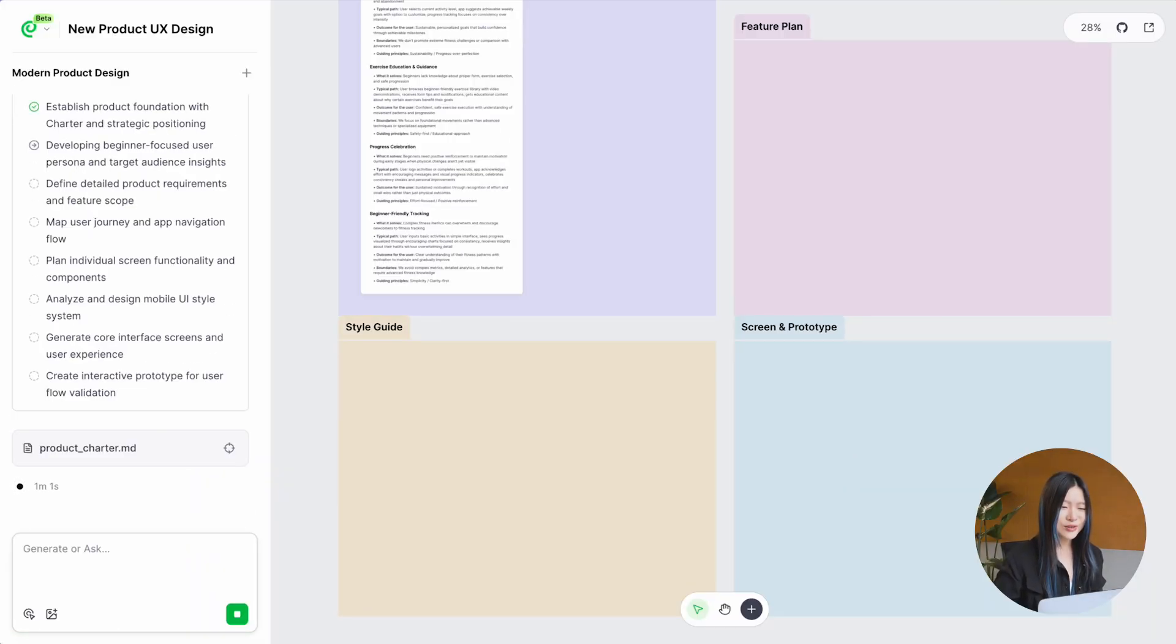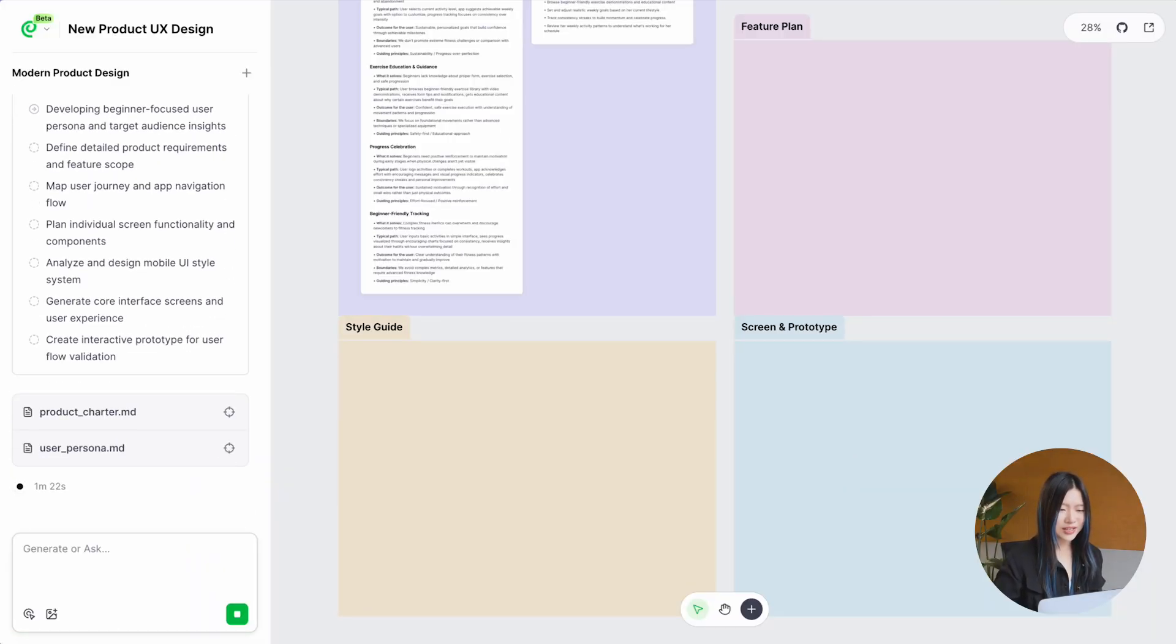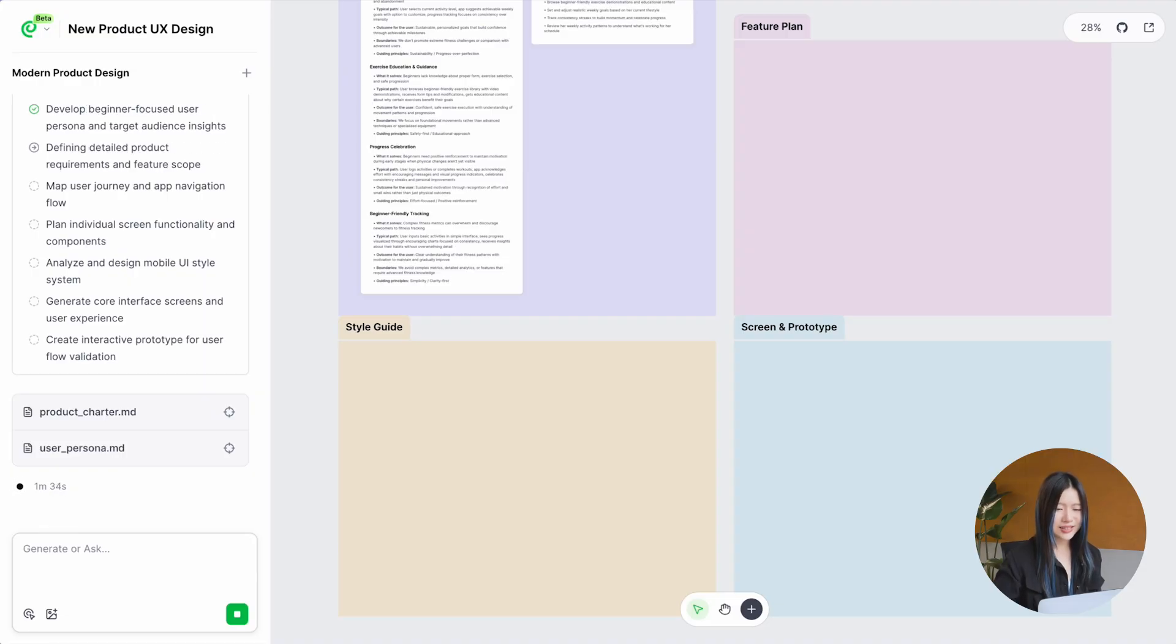It generates two documents at first that set the global context: the product charter and the user persona.